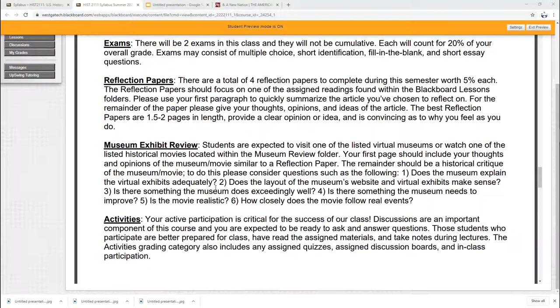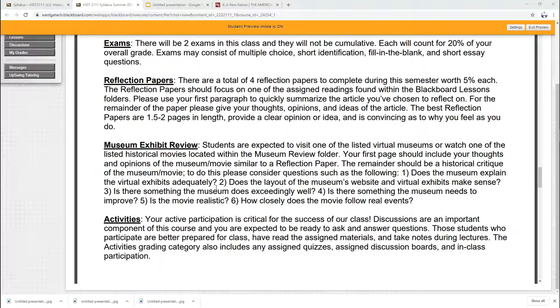Now for your exams, two exams. Once again, they're not cumulative. First half of the class is the first exam. Second half of class is the second exam. Each one counts for 20%. And I'll be honest with you, because this is a strange semester, online courses, multiple choice is what it's going to be. Maybe a short essay question, but nothing else.